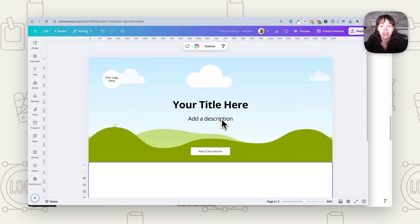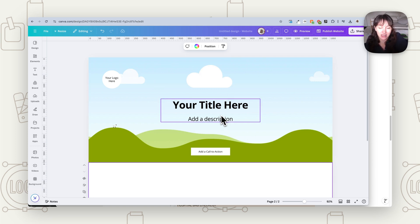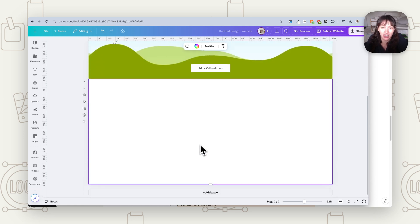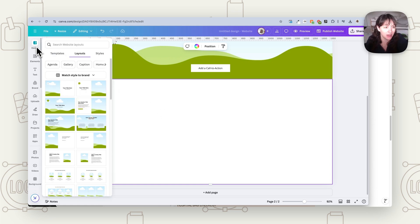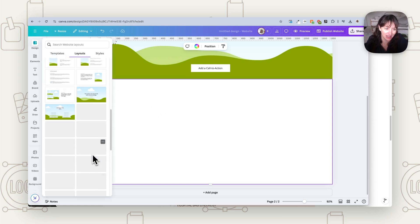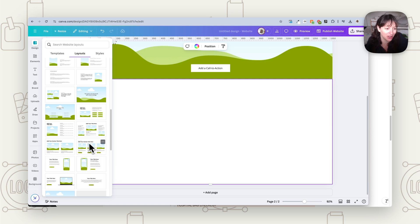Think about what your next section will be. Your first section would be something like a hook — telling people what this is and getting them excited. Then create the next section with your next piece of text, and so on. Each time you create a new section, you can go back to design, layouts, and choose a layout as a starting point. It's just a starting point — don't feel like you have to stick with exactly what they've given you.